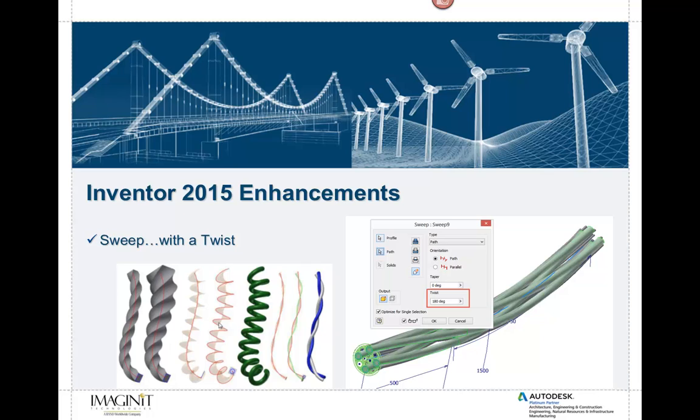Now in the past, this was very difficult to do. You had users sometimes try a coil command, 3D sketches, helix paths. It was a really difficult time in order to get some of the examples you see there on the left hand side of the screen. Not necessarily impossible, but pretty close to it.